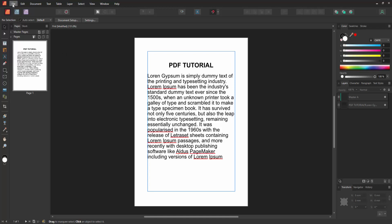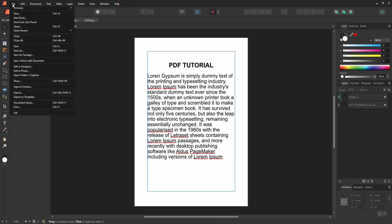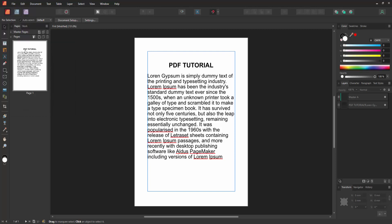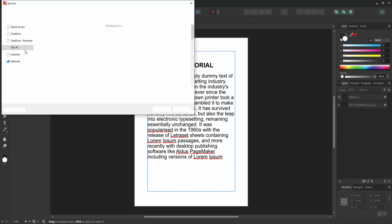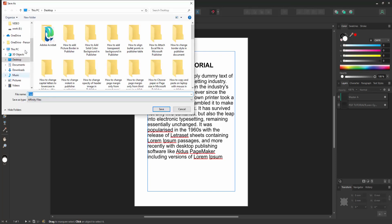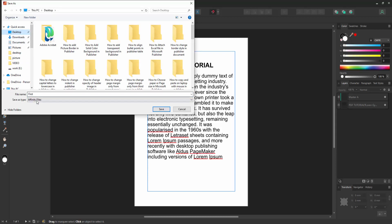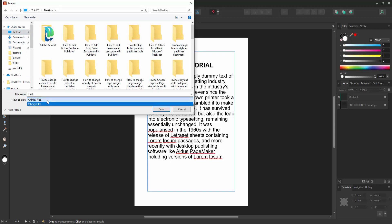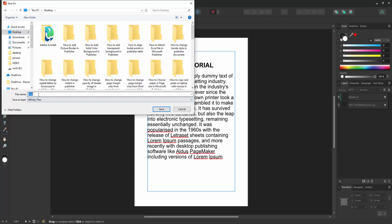Go to the file menu and we can see the menu options. Now we select the Save As option. Then we go to our file location, select our file — I select the desktop. Then we can see here the Save As type. Now I select Affinity files.